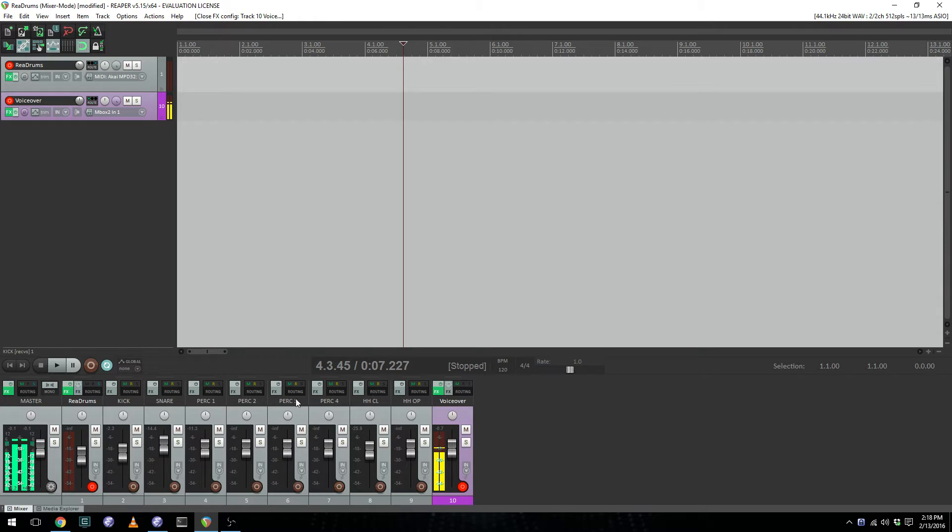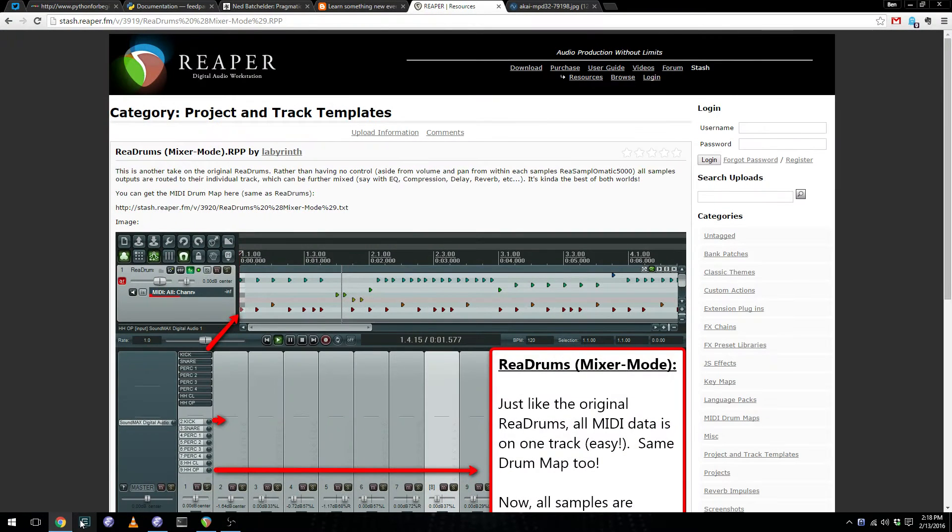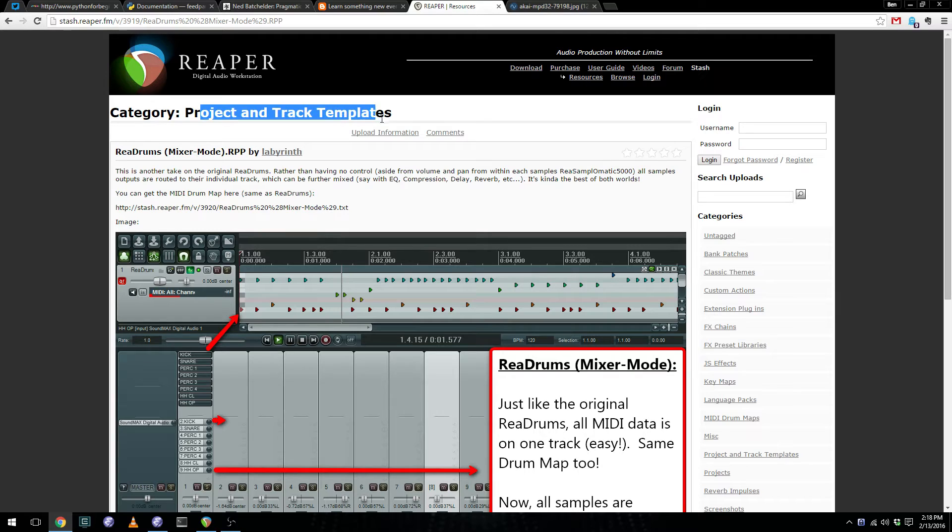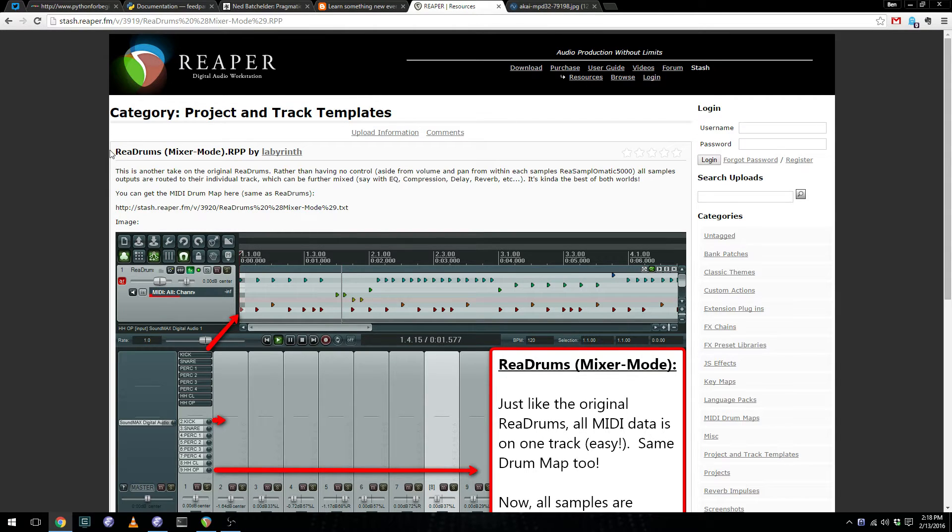There's a lot of great resources on the Reaper website itself, and under the Project and Track Templates category, there is something called ReDrums Mixer Mode.